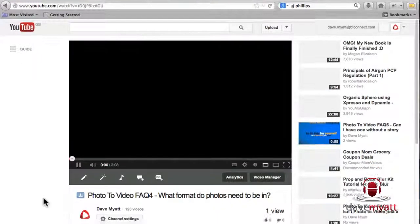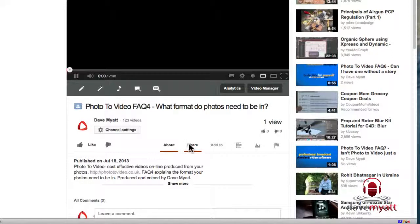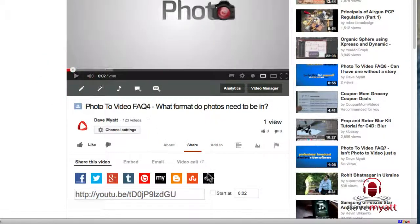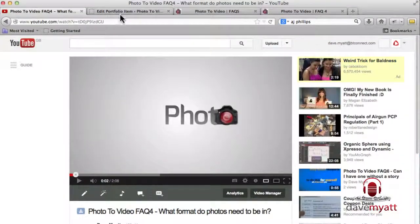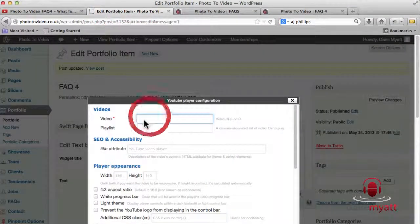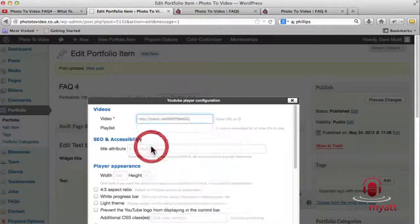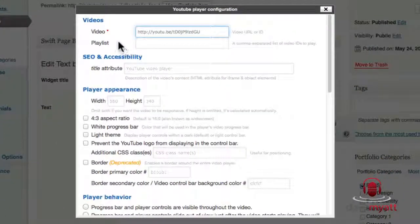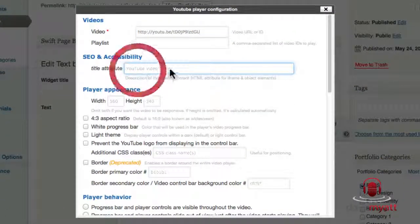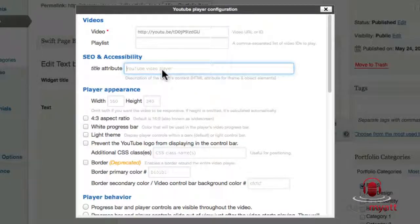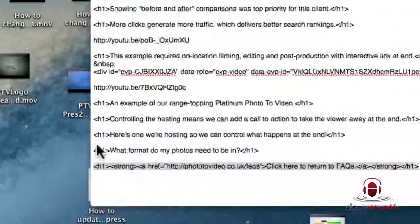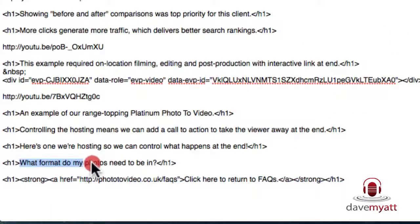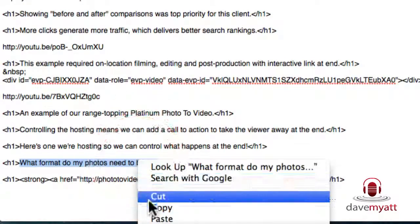What format do my photos need to be in. We click on share, hold it and we take this and copy it and go back to the back end and we paste it in to the top box. We don't need the playlist box filled out because that's if you want to rotate videos around on the same setting. The title attribute is worth putting in because this will help with your SEO, so I'm actually just going to copy it from the clipboard and paste it in to save some time: what format do my photos need to be in.